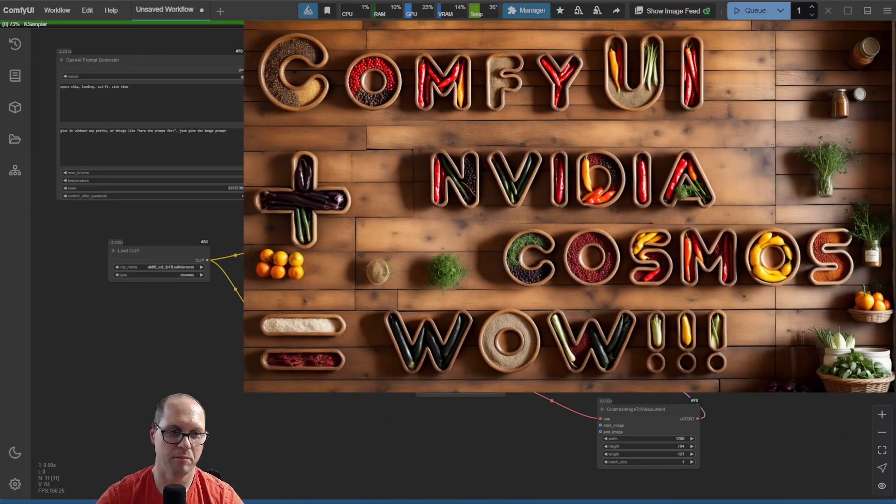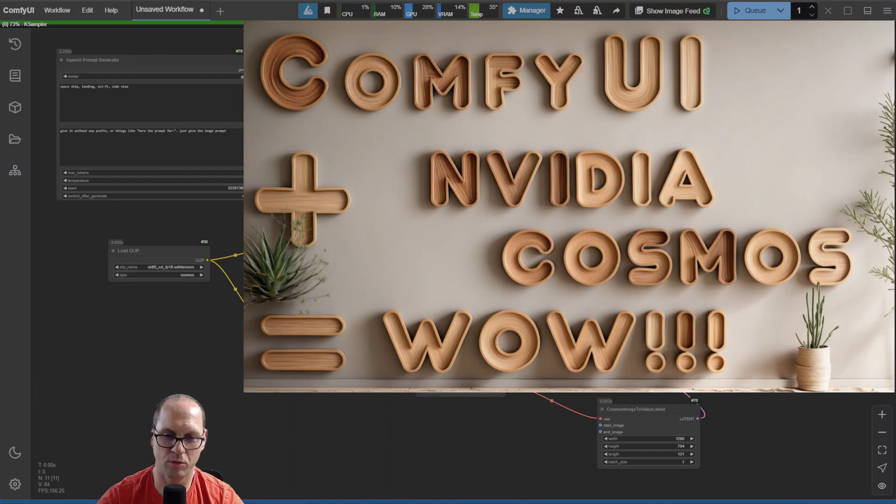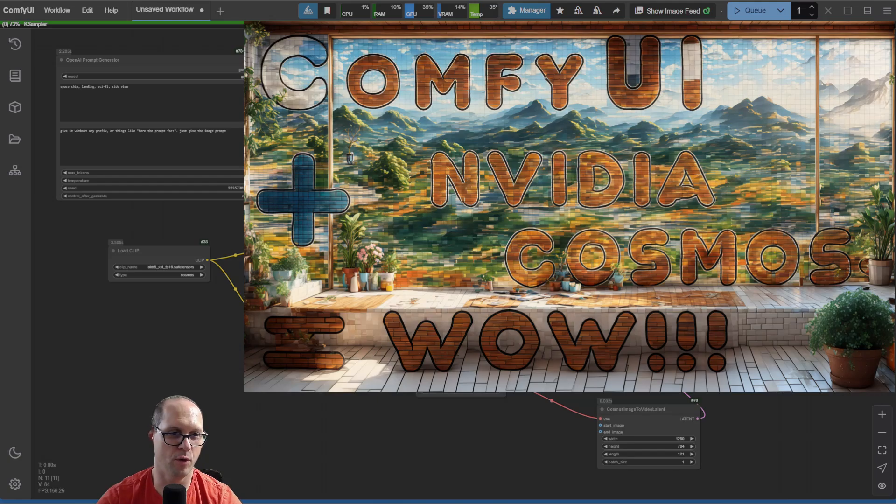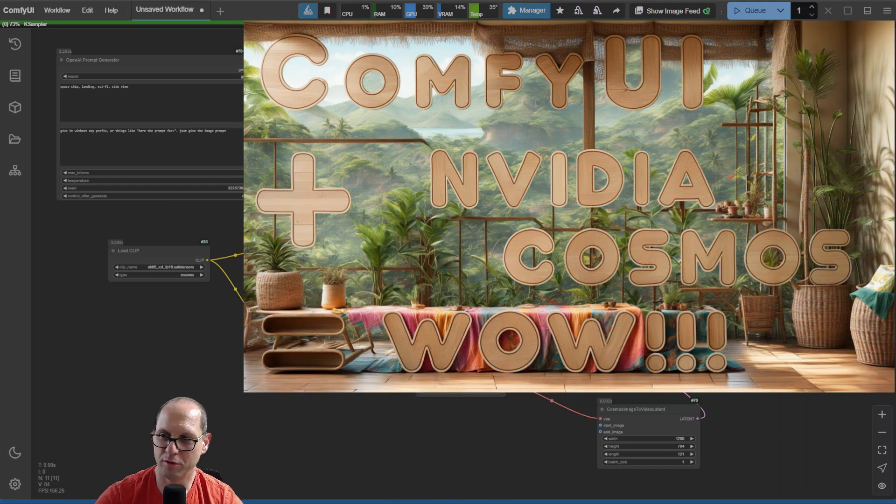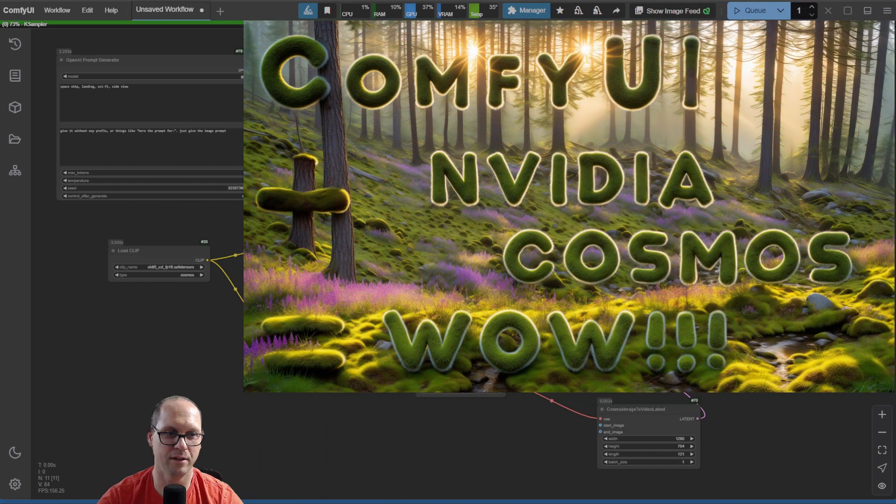Hi, this is Nissim. We have a new video model in ComfyUI, the Cosmos model, which is really amazing.